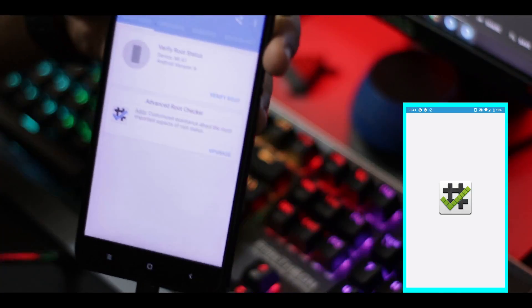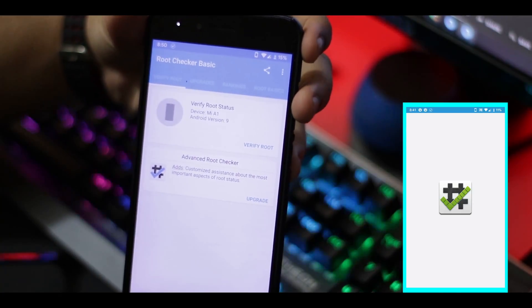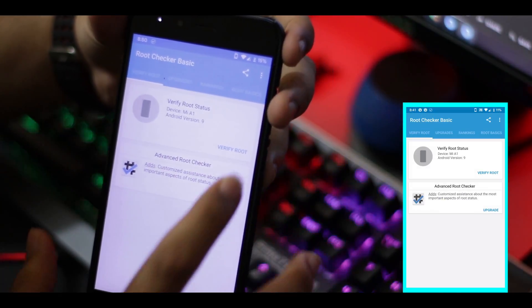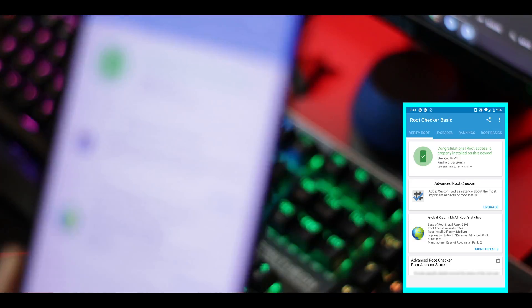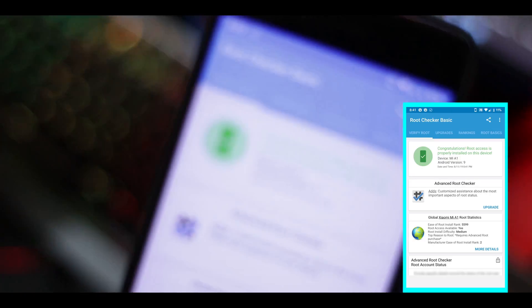First of all, I'm going to show you that my phone is rooted. I'm going to open Root Checker and tap on 'Verify Root'.